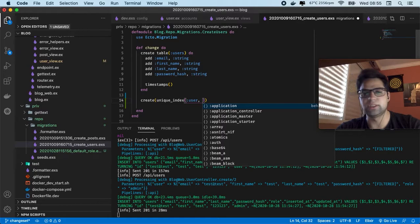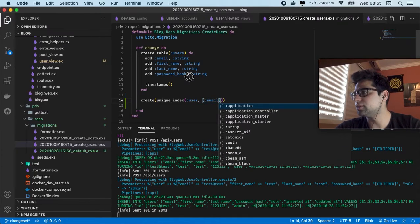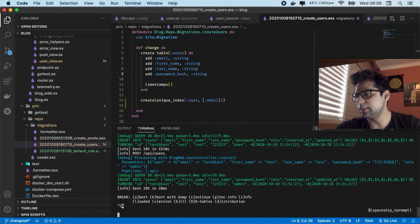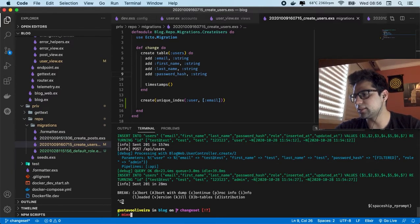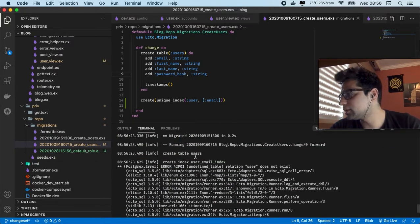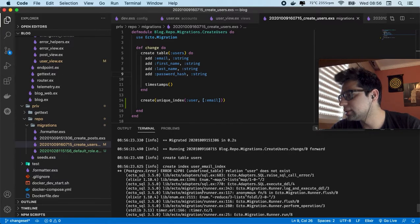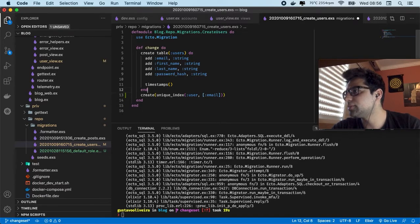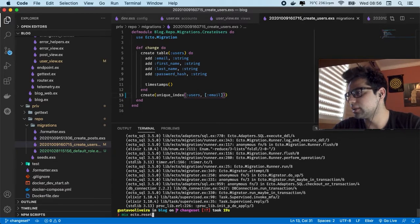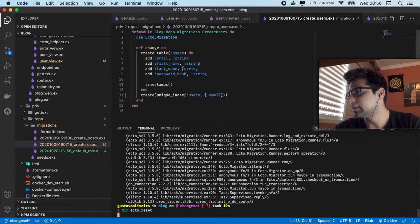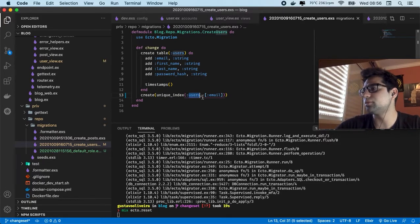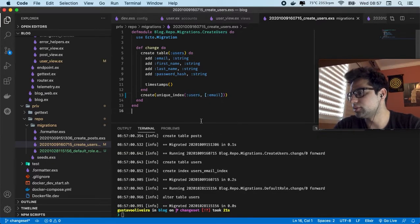The table is users and the field is email. So in this case we're going to execute ecto.reset. We got this error which is on the final table — relation does not exist, create index email. The error was mine. So let's execute this command again — the table is not using singular but plural. So now it's working.